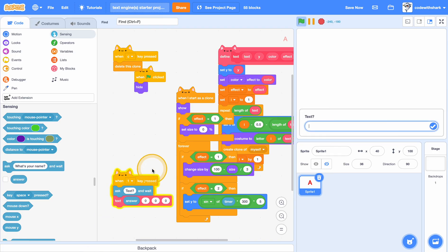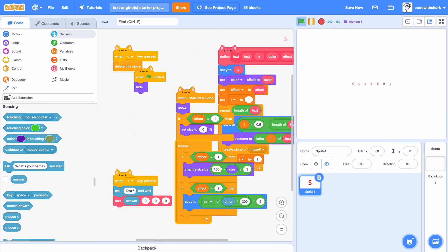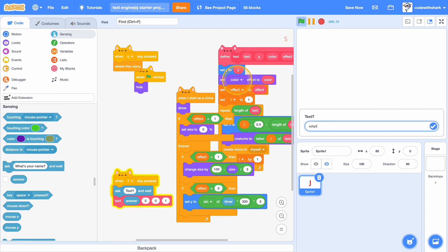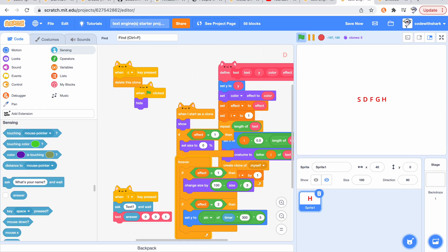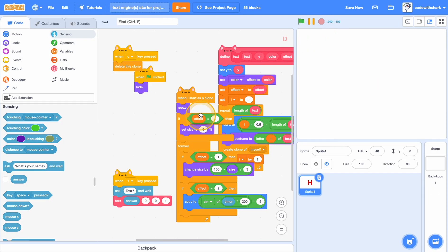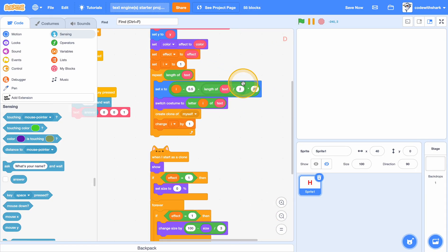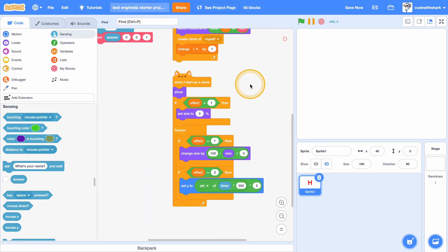So now I've pressed one — it asks for text. Let's try that, and it works. You can make the size bigger. Since that effect is kind of boring, let's do effect one. Now if we type in random — boom, you have it. This is my text engine, just in 55 blocks. And that is the end of today's tutorial.